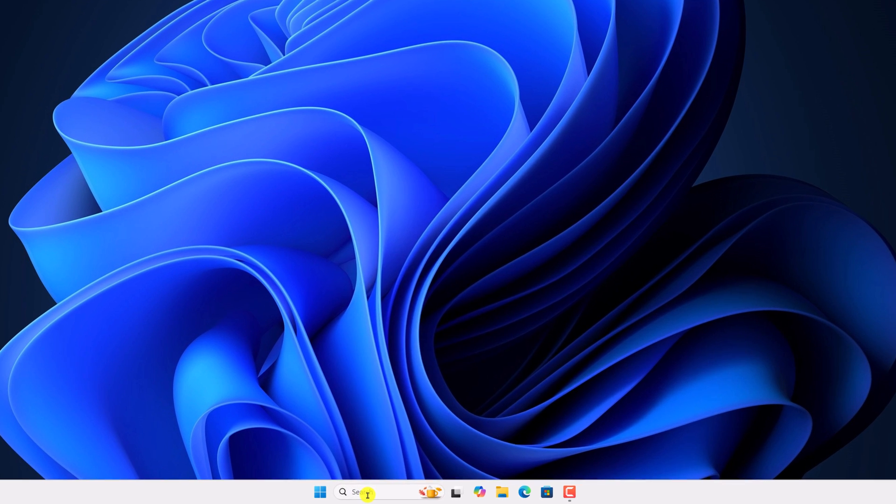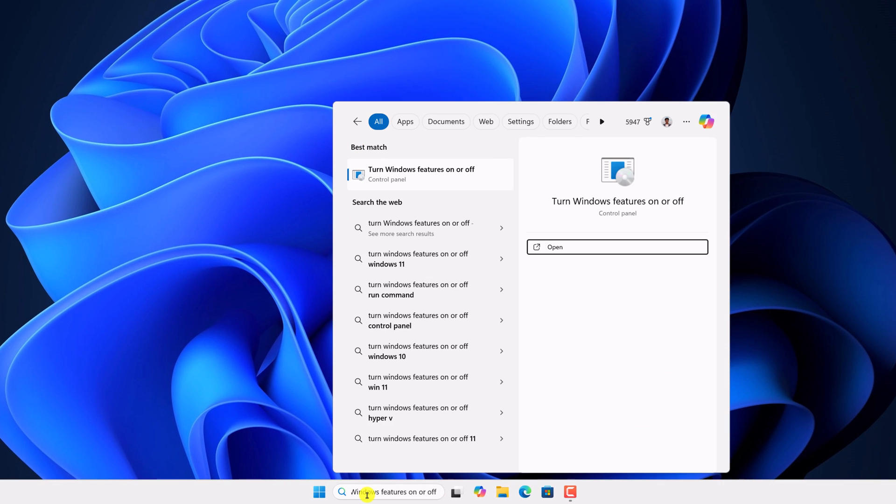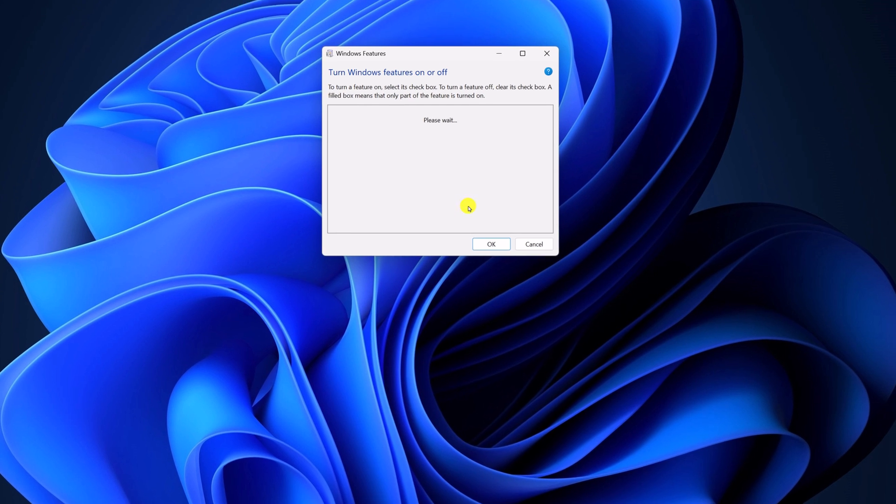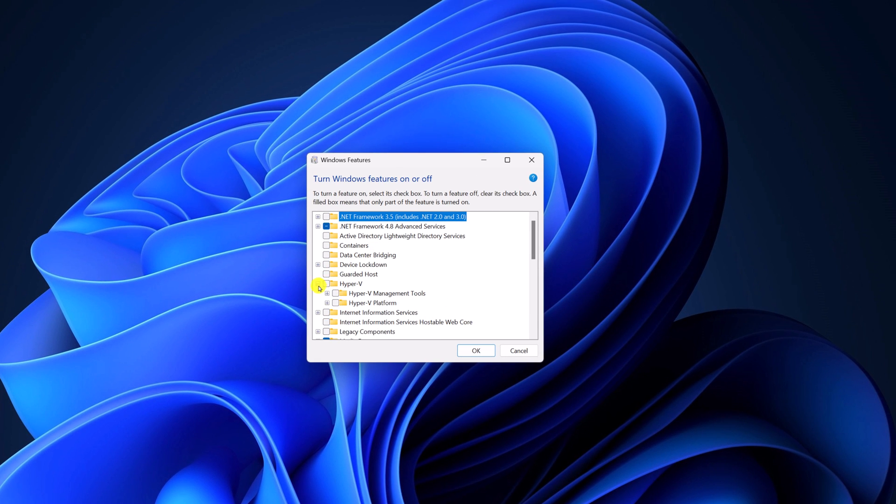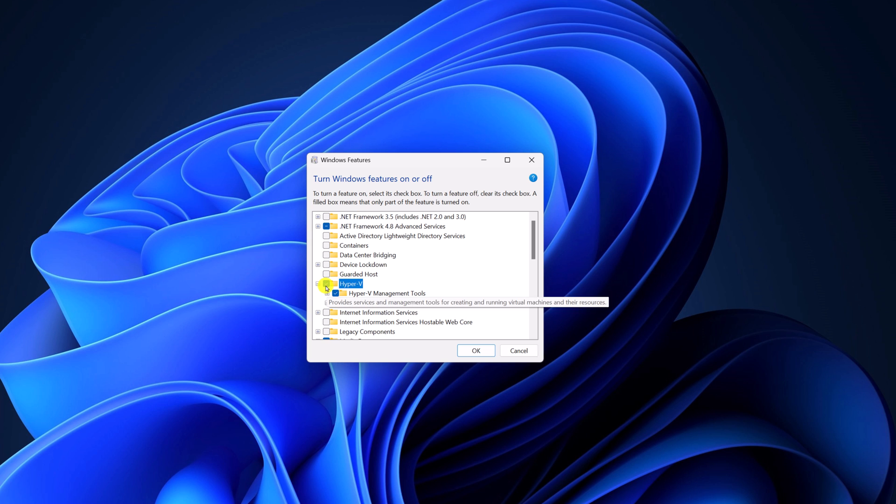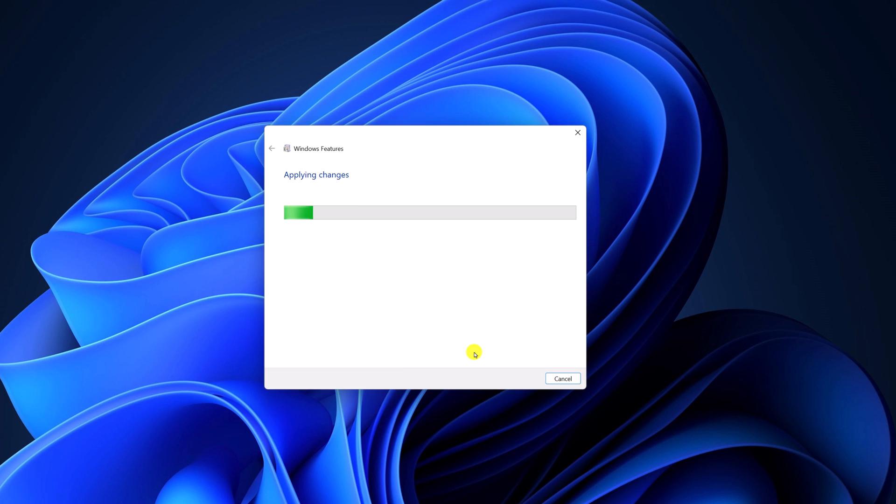Here on the search option, turn Windows feature on or off, open the settings. Here look for Hyper-V, simply enable Hyper-V, Hyper-V management tools and Hyper-V platform. Then click on OK and wait for the process to complete. Once done, simply restart your system.